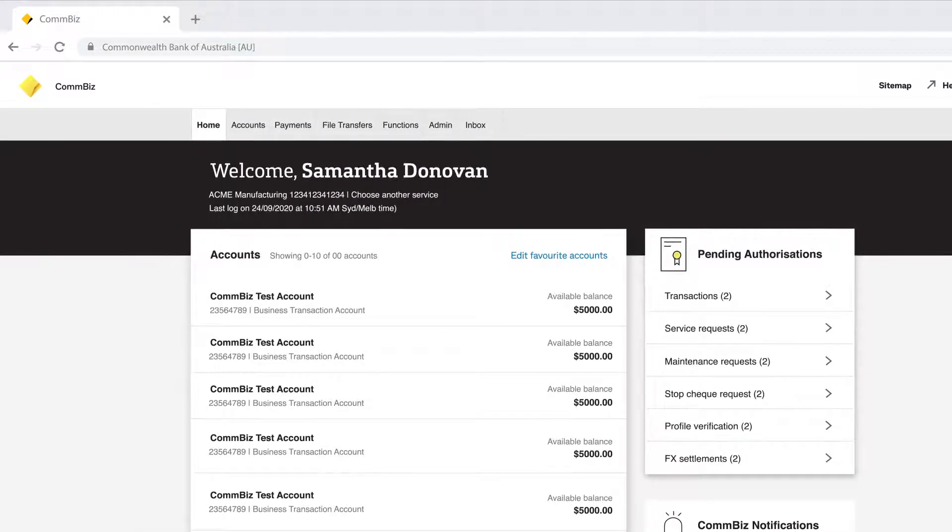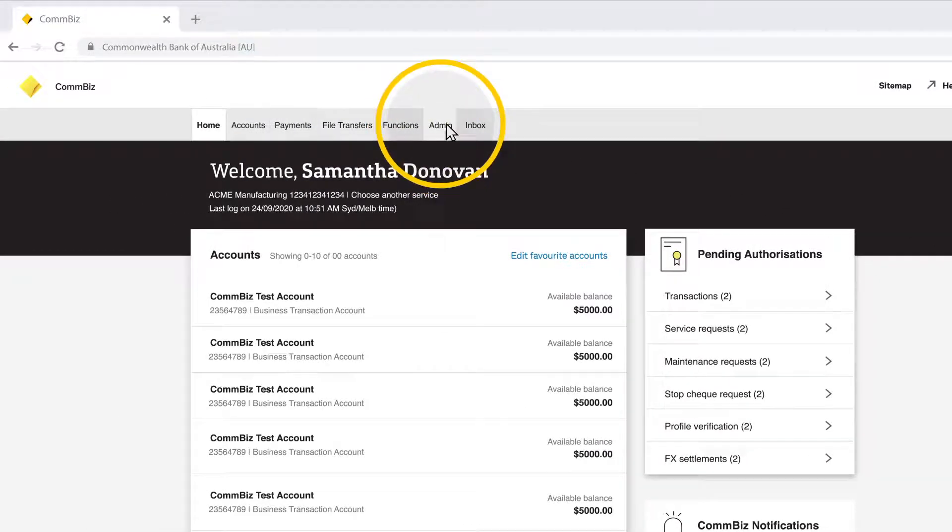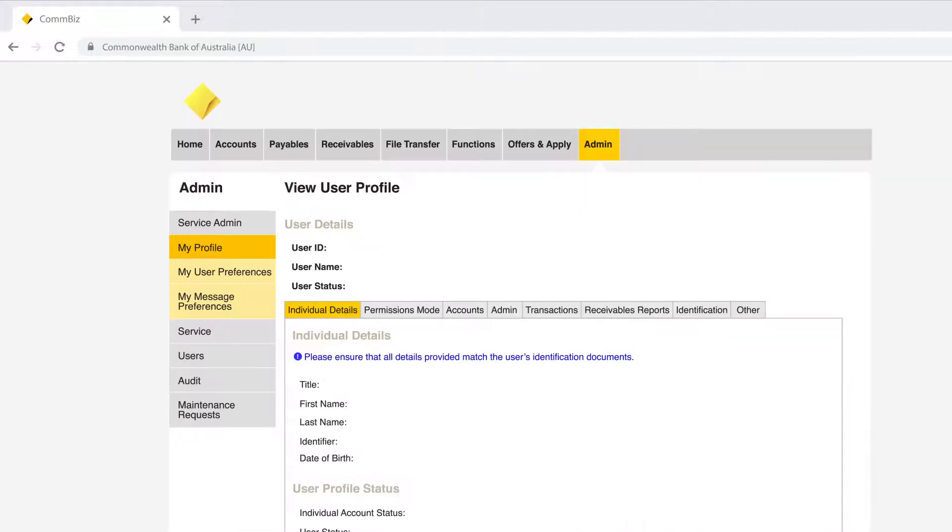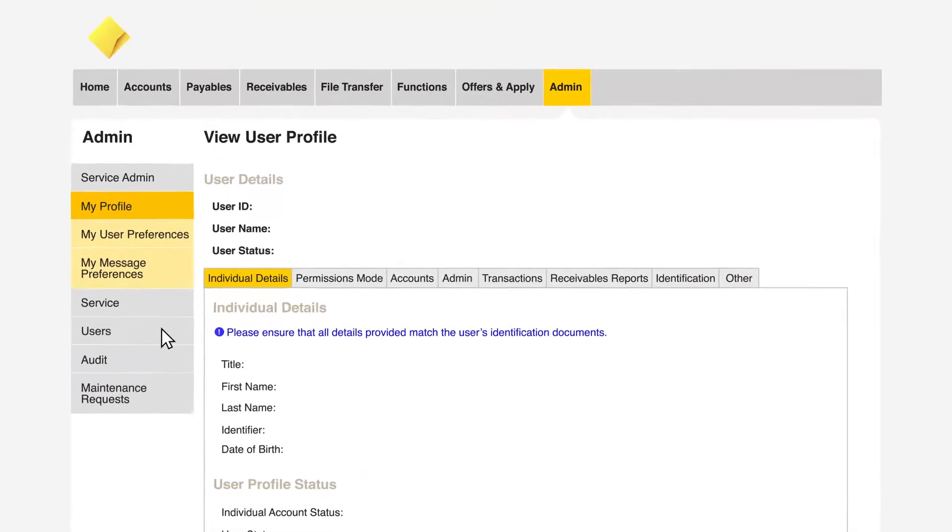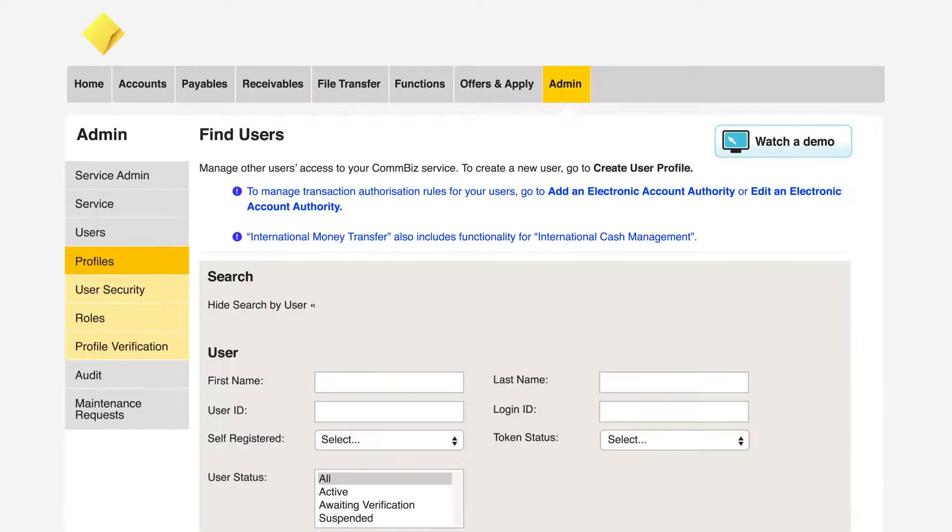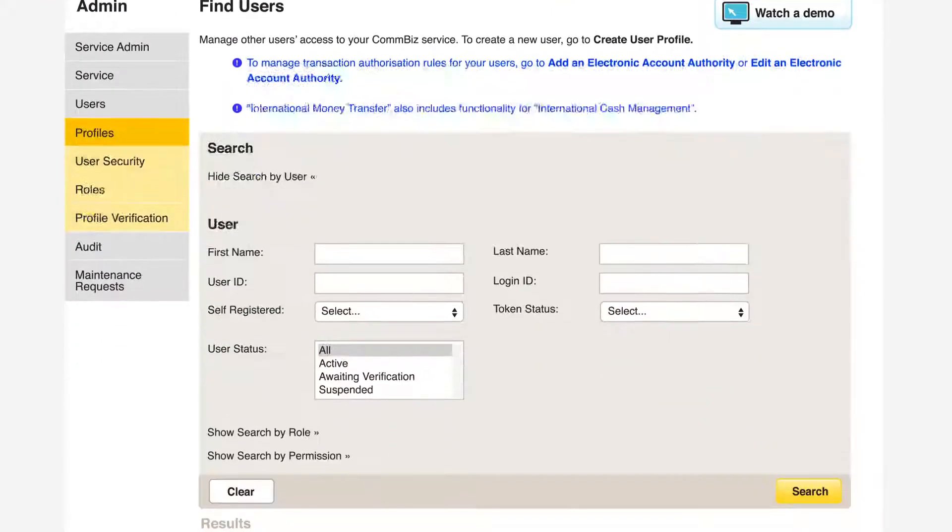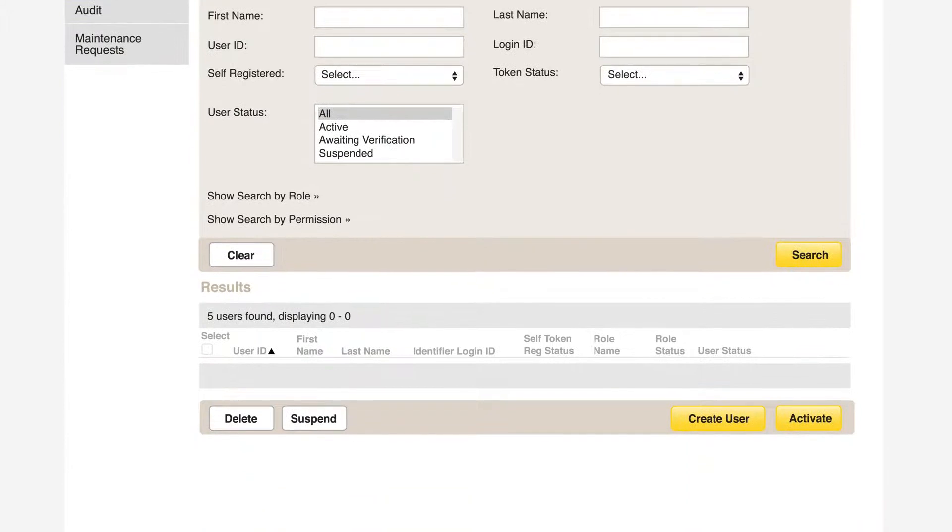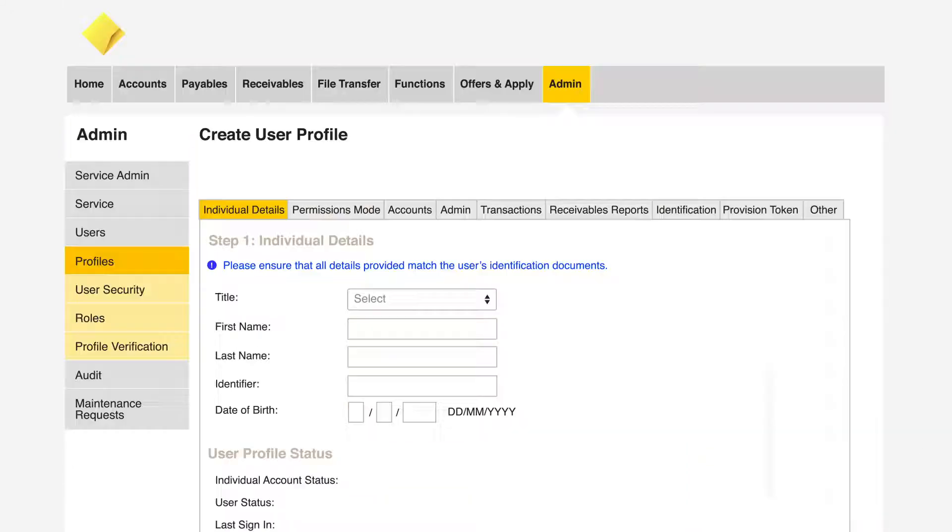Click the admin tab on the top menu bar. In the left-hand menu select users. Scroll down to the bottom of the screen and select create user.